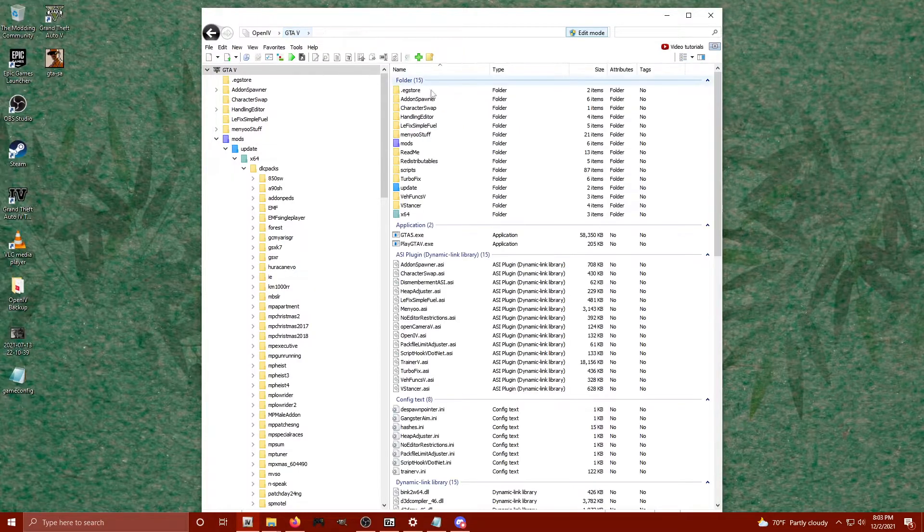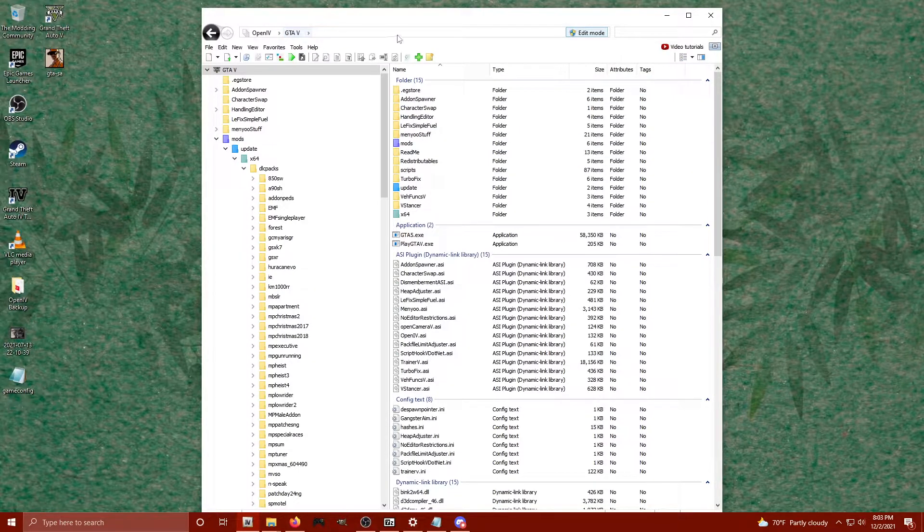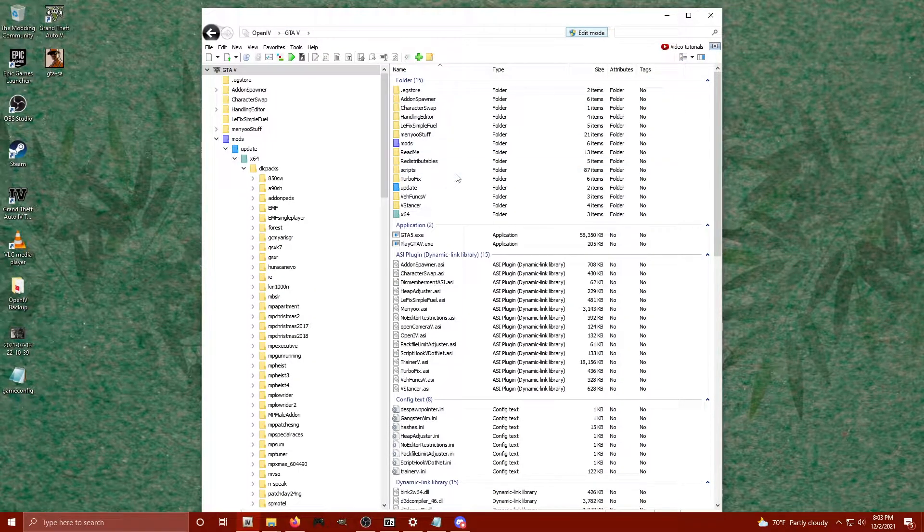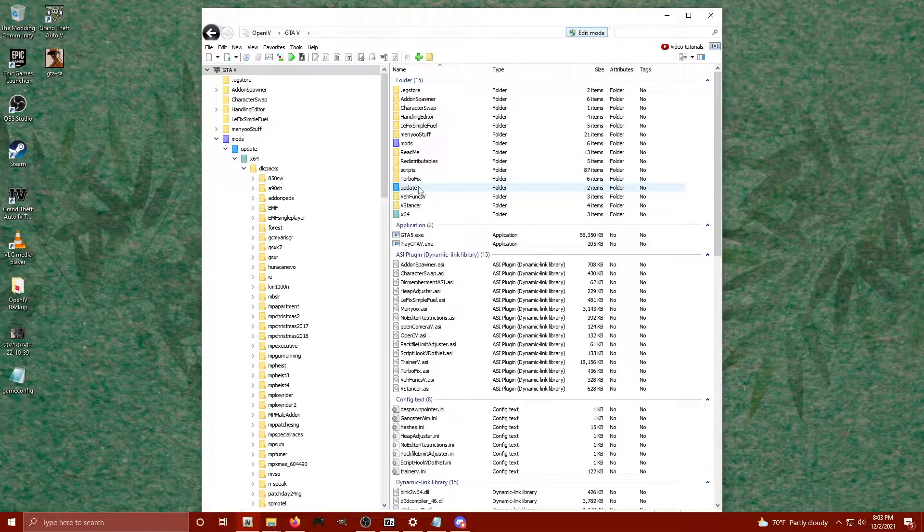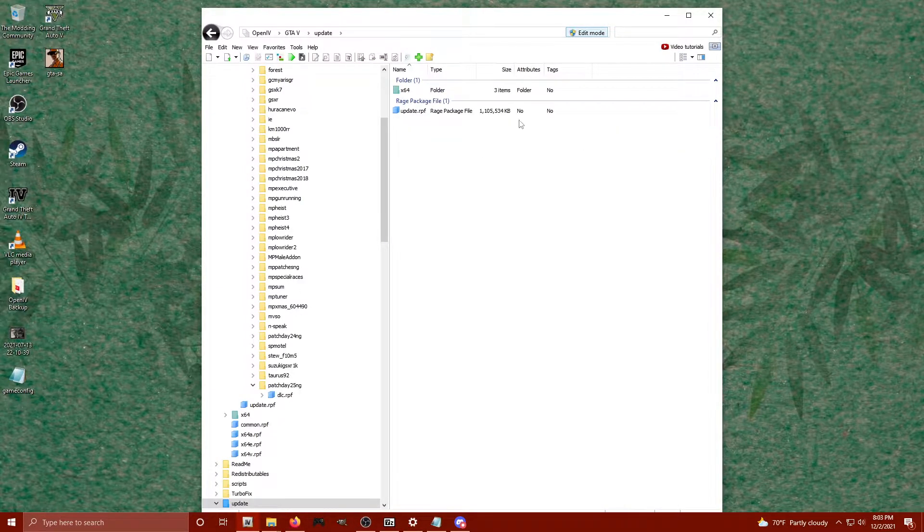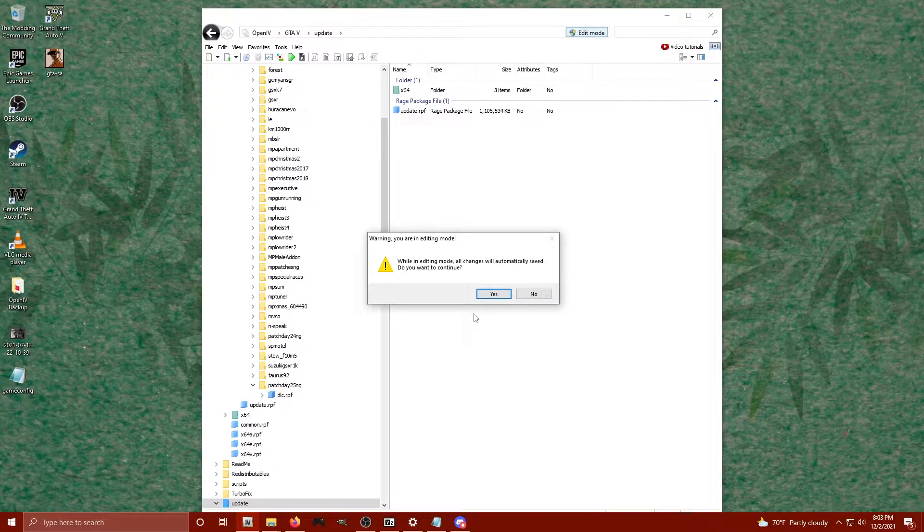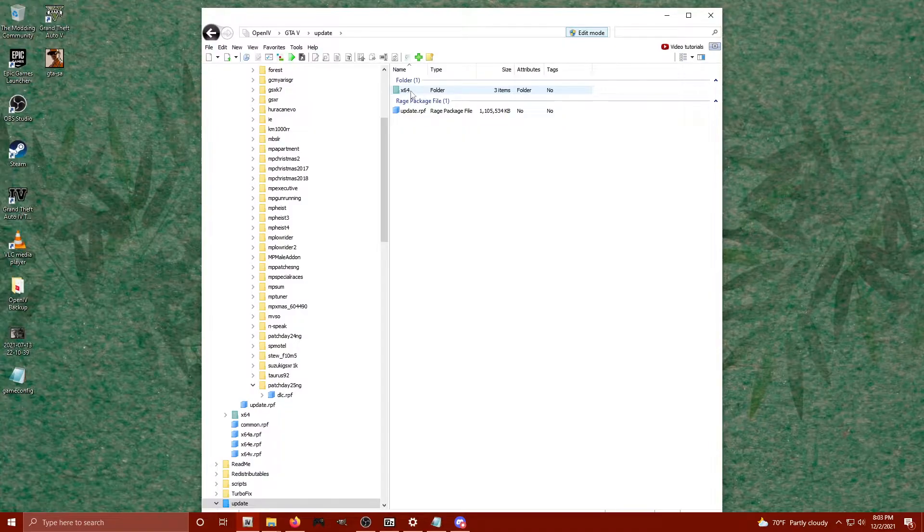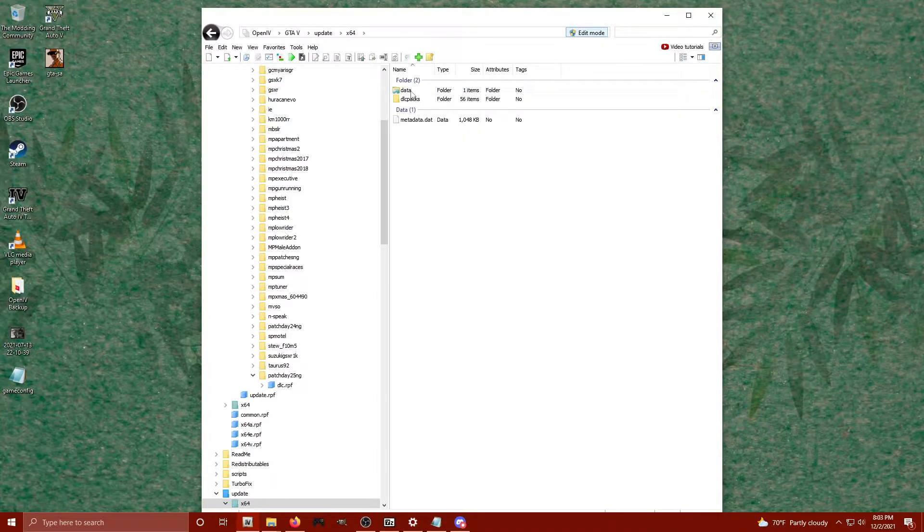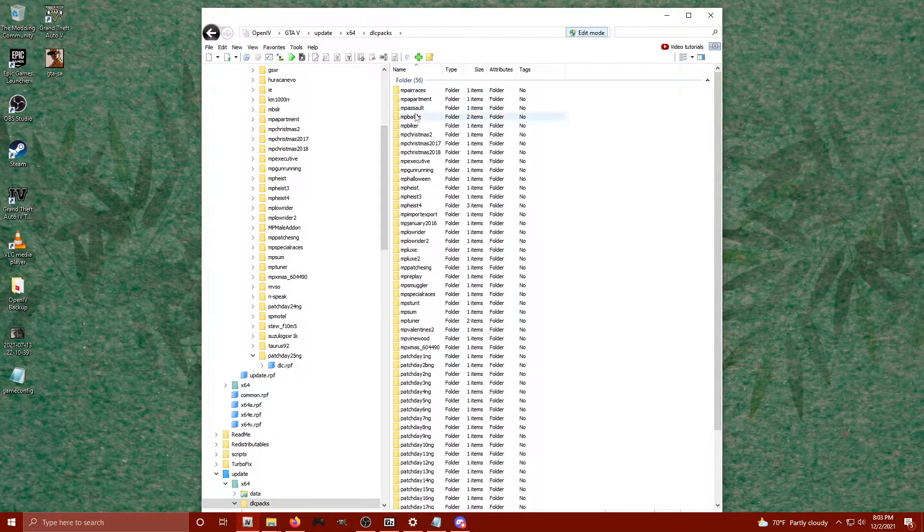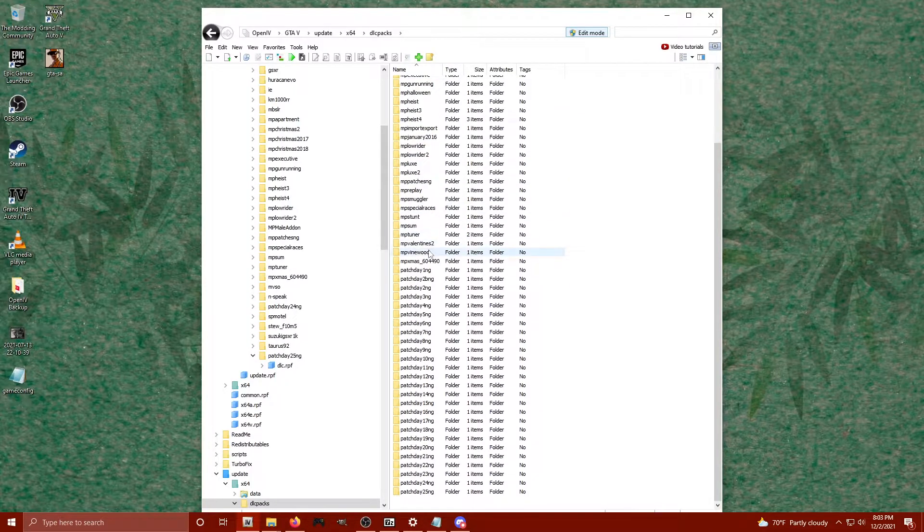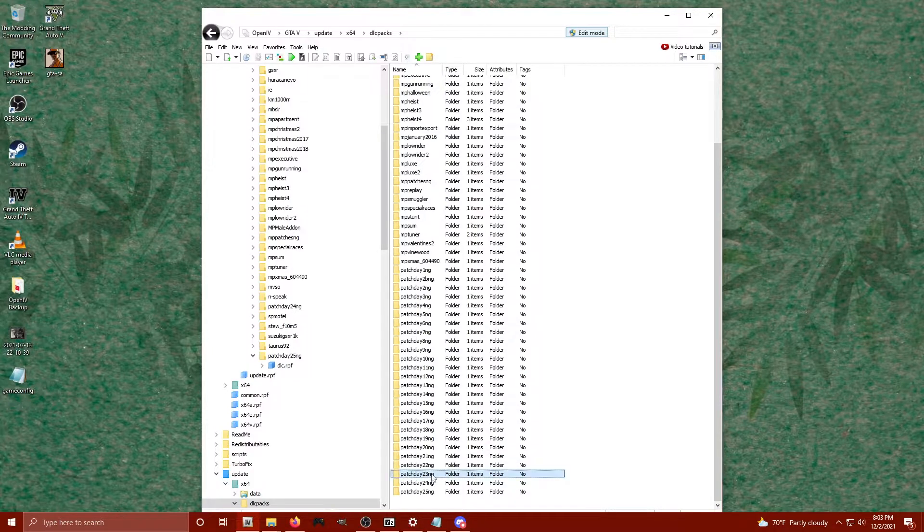So if we're back in our root GTA 5 folder or directory in OpenIV, we're going to click on the blue update folder. Now make sure your edit mode is enabled when you do this. Okay, now click on the x64 folder, DLC packs, and you can choose any one of these. We'll choose patch day 23NG just as an example. You don't have to choose this, it's just an example.